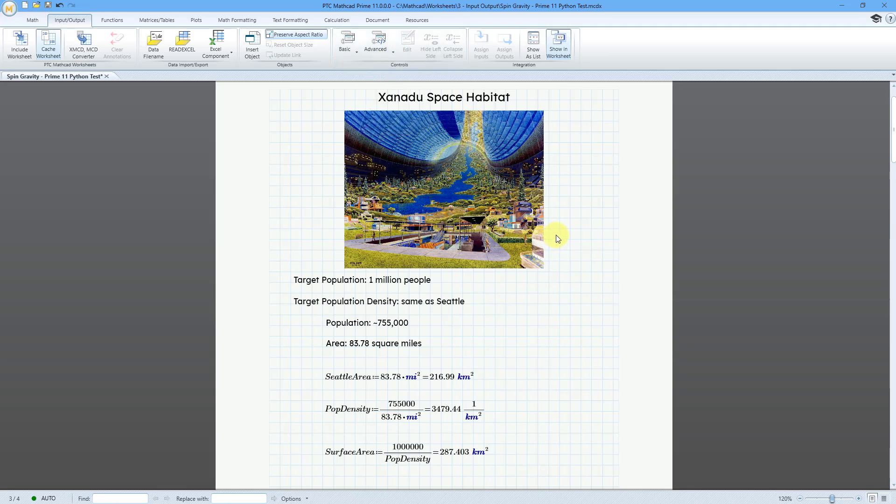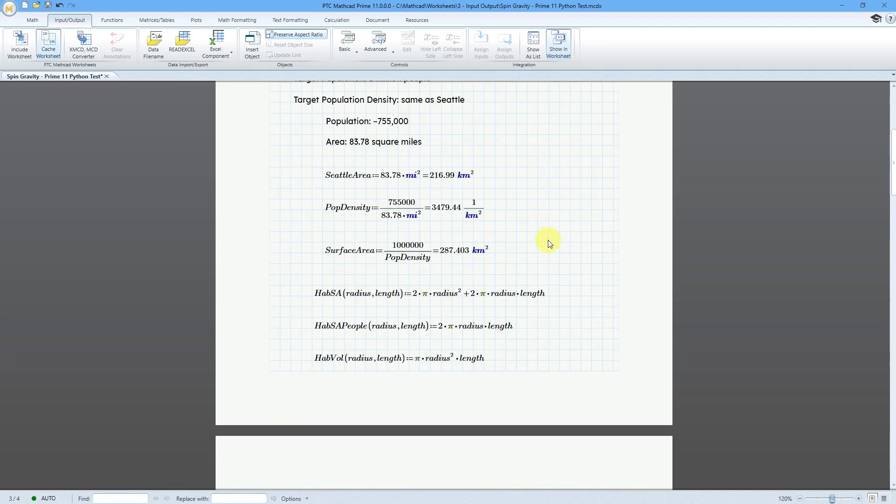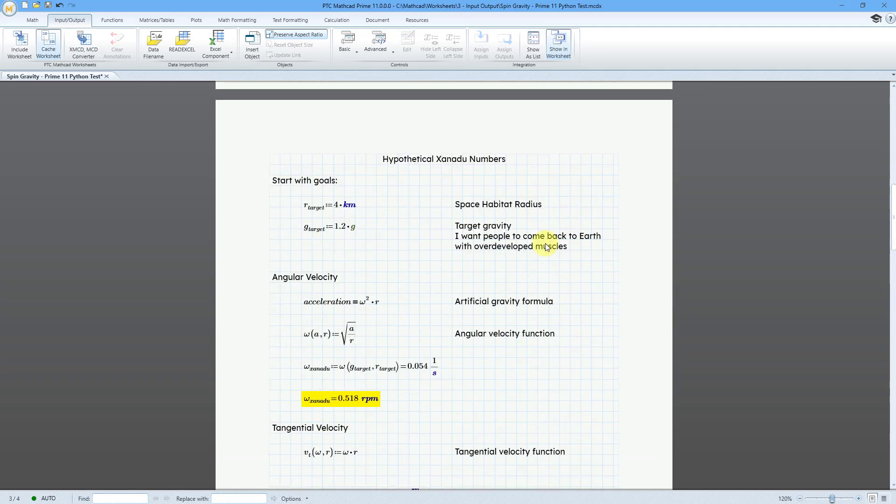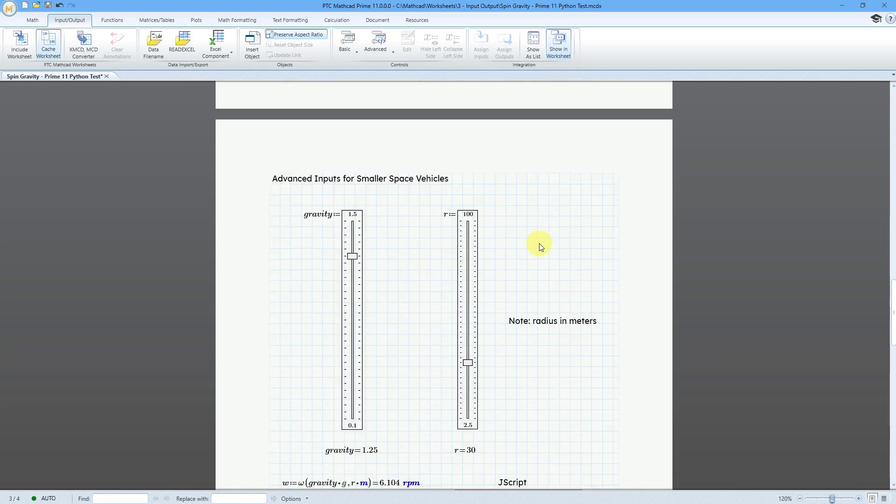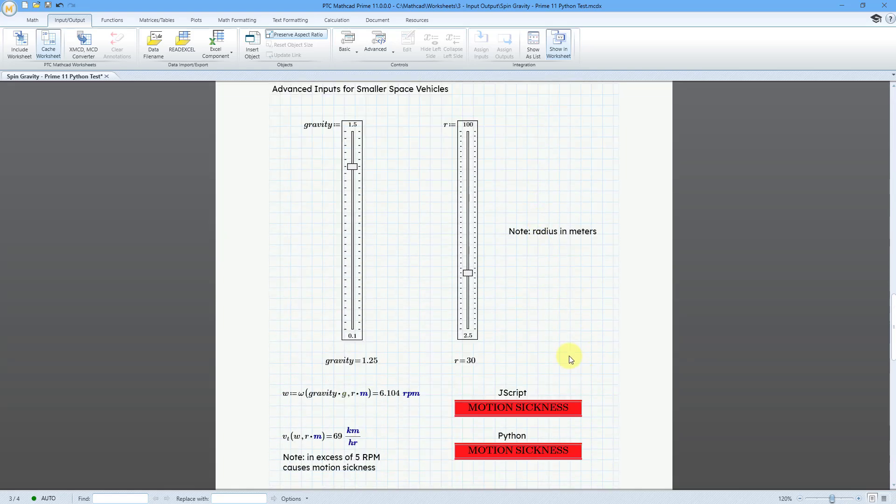Right now, I am in a worksheet that I created for the May 2025 PTC MathCAD Community Challenge. It's about creating a space habitat. I'm going to scroll down to a page where I have some sliders and some advanced input controls for text boxes.